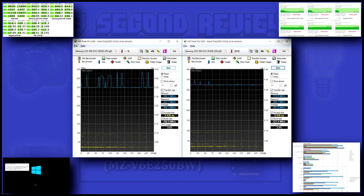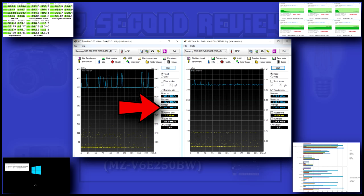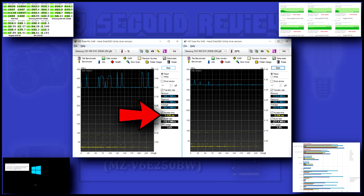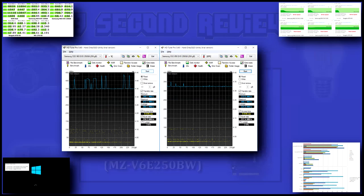Moving on to HDTune, the 960 only wins by 35 megabytes per second, and both drives show excellent access times.